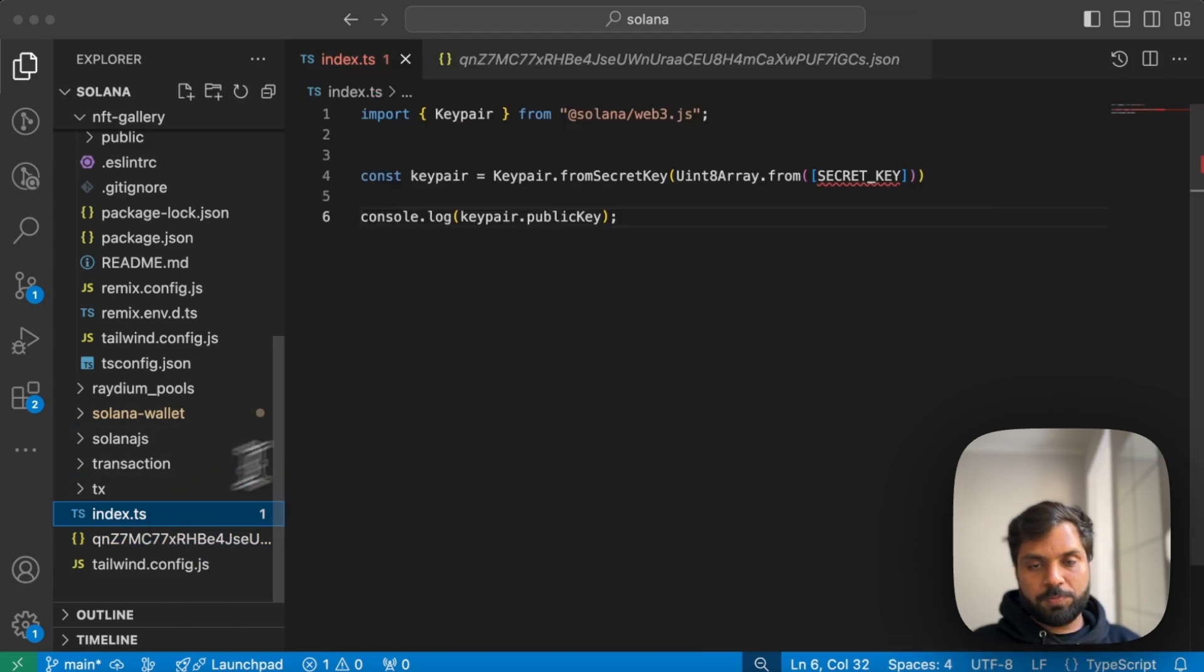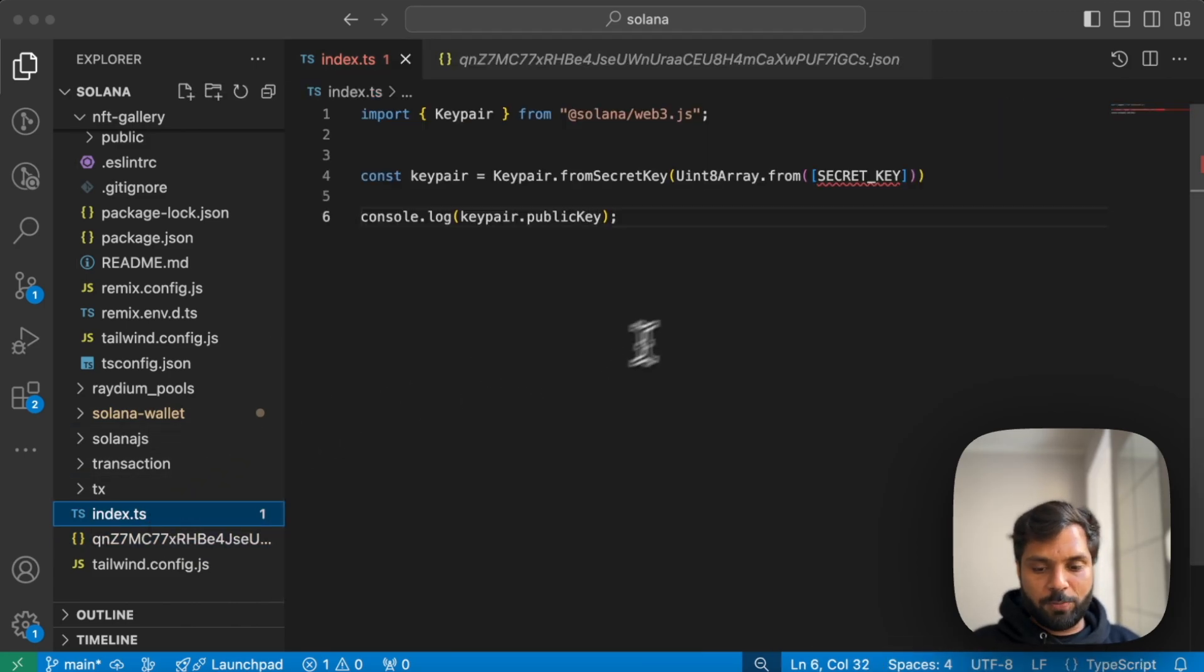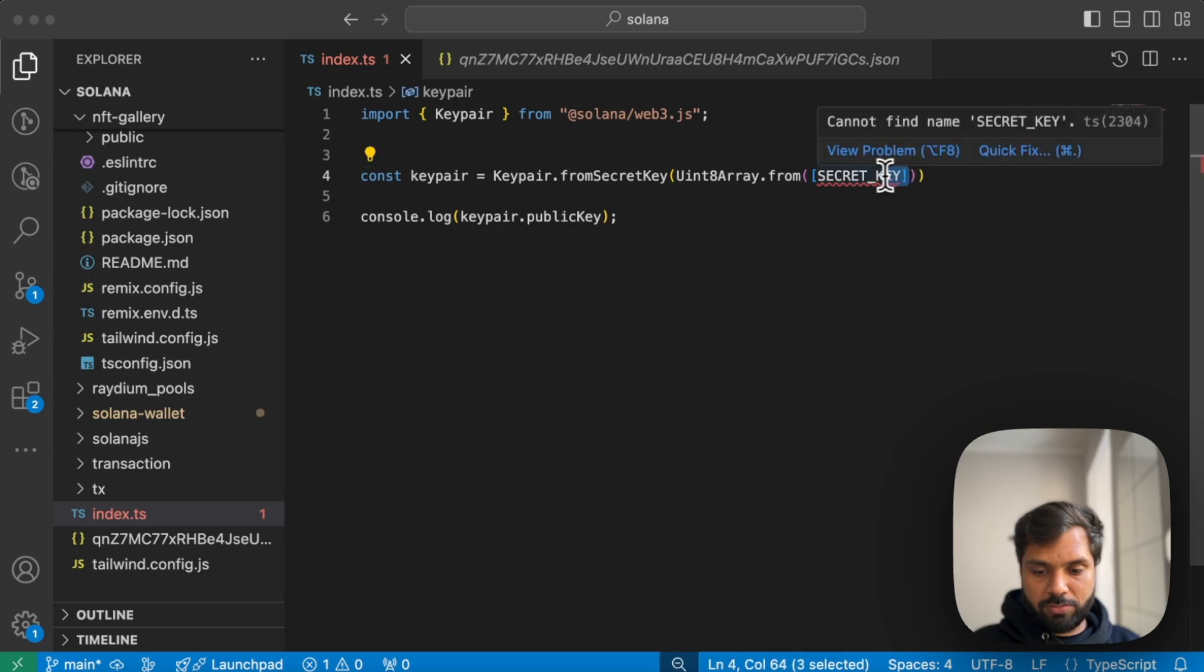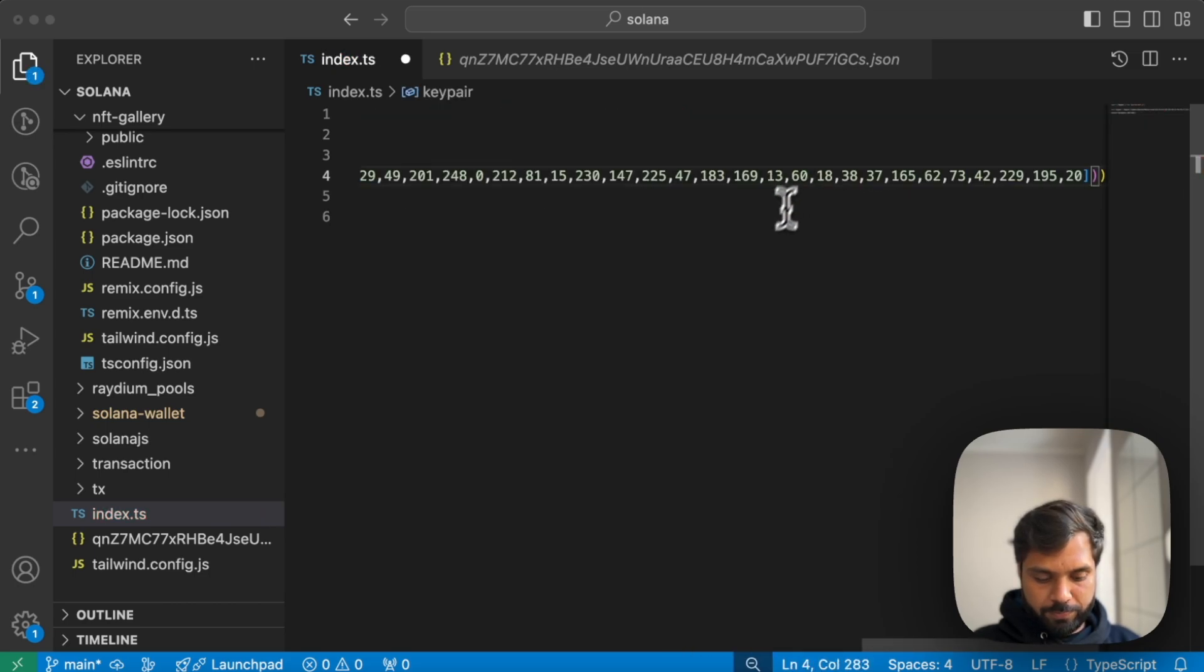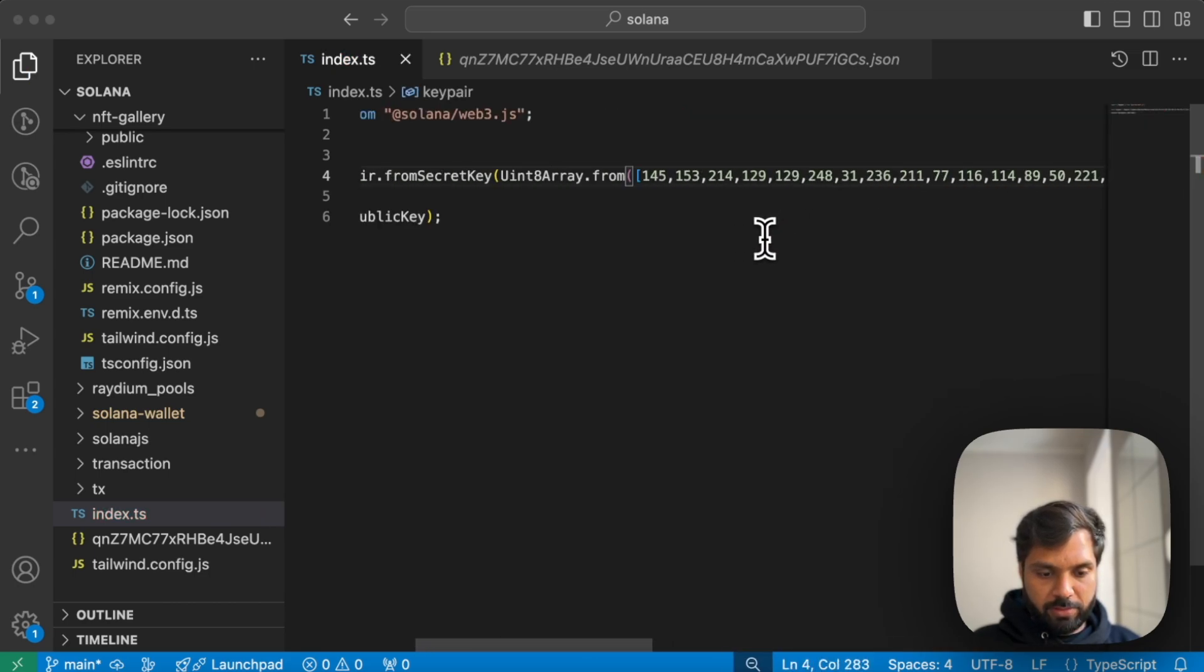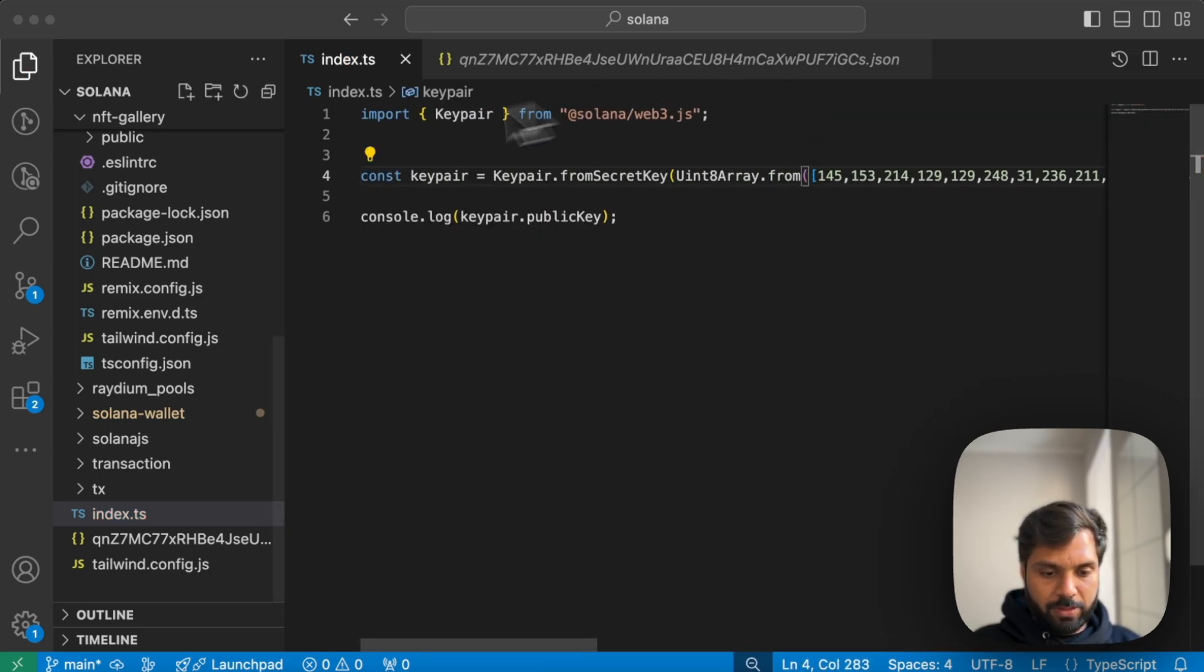And this is our secret key. Let's try to extract the public key from the secret key, which we will paste over here. Save the file.